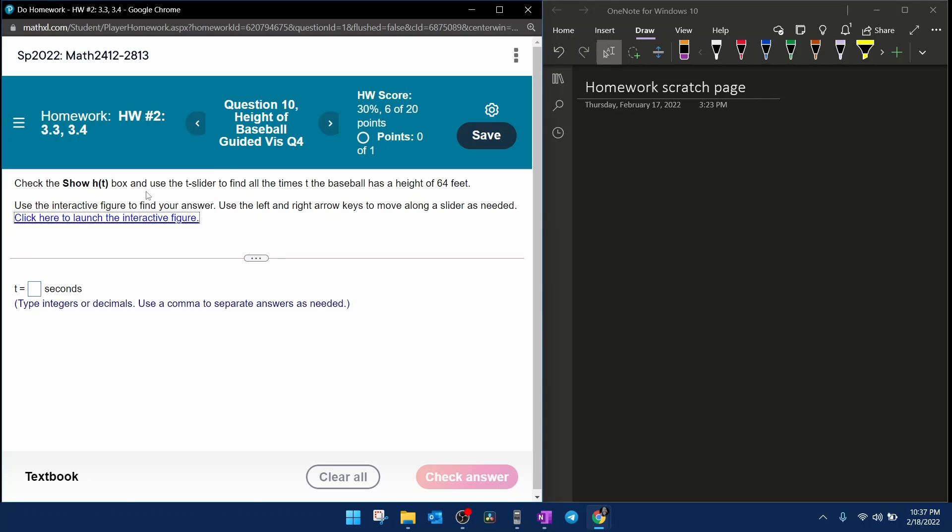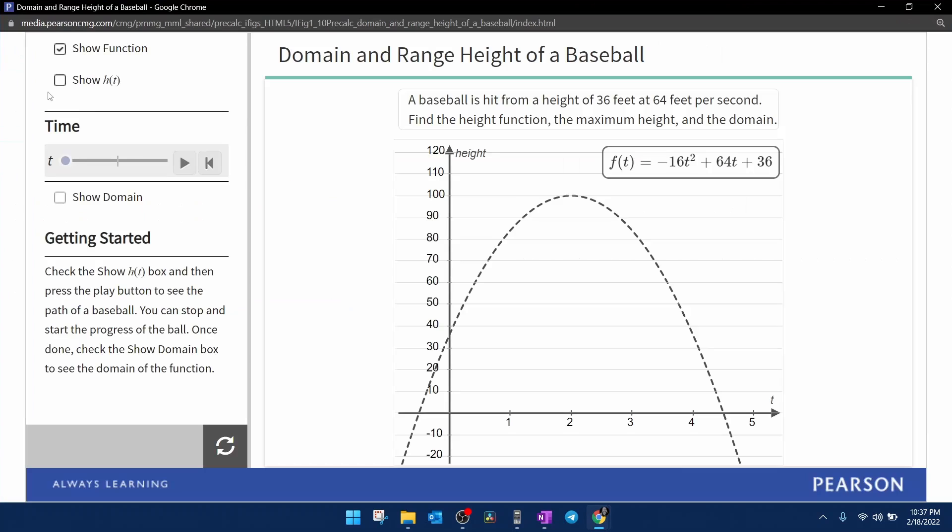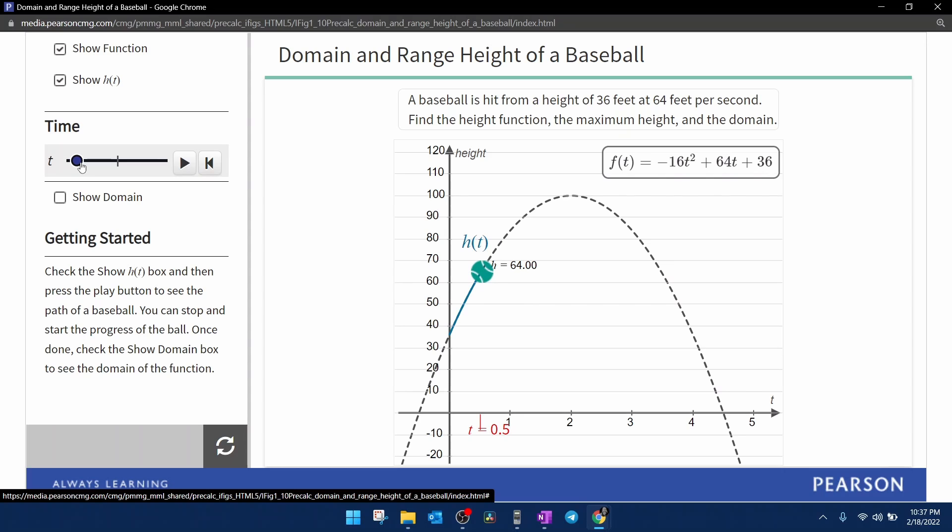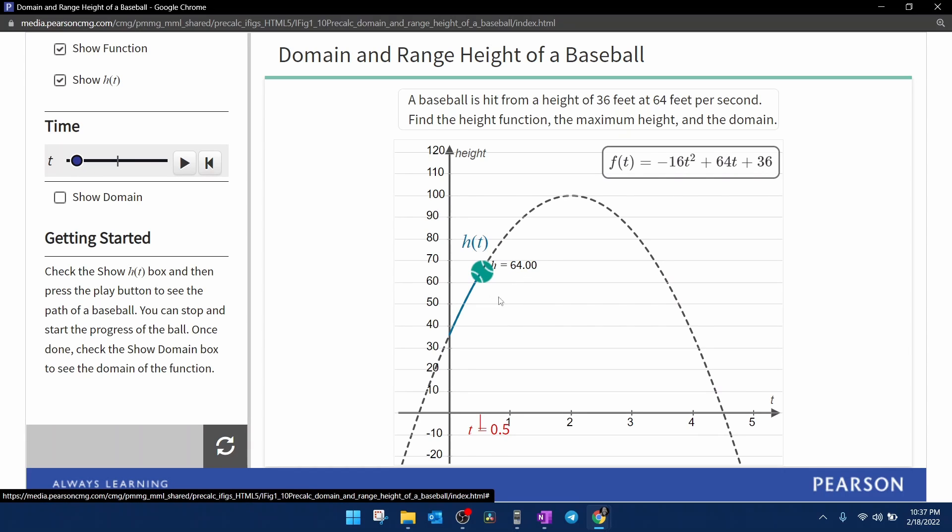This time it says use the slider to find all of the times when the baseball is at a height of 64 feet. So clicking the show H of T, we are concerned when our height is 64. We're going to start sliding over and you can see that our first height of 64 occurs at a time of half a second. When T equals 0.5, we are at a height of 64.